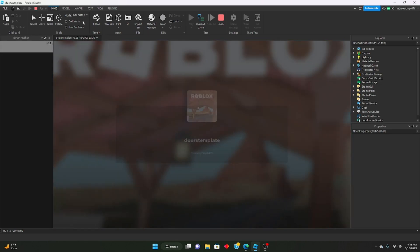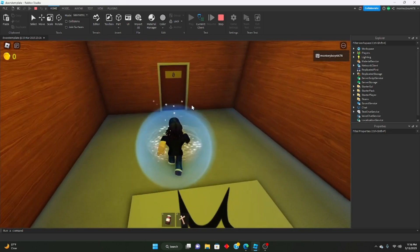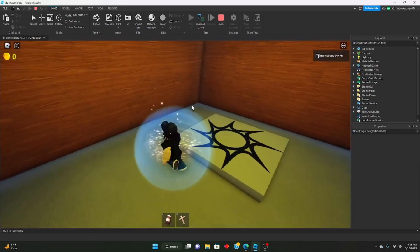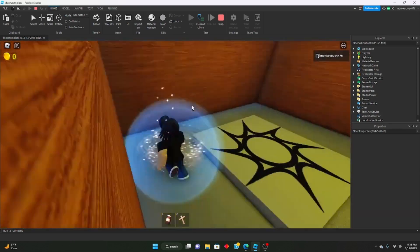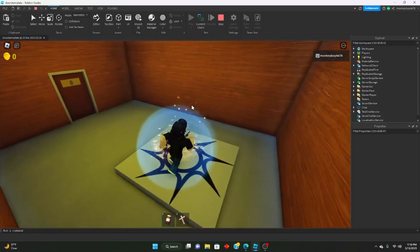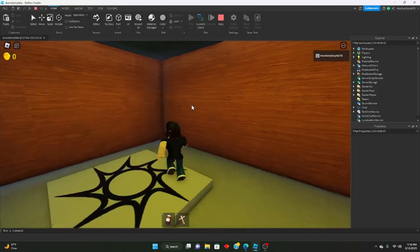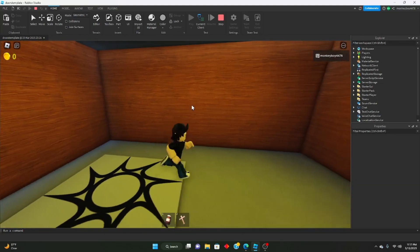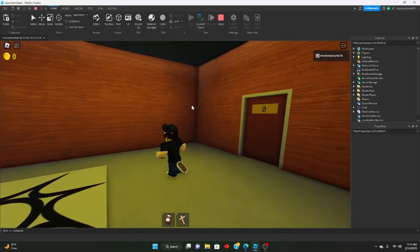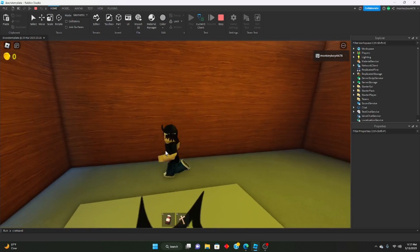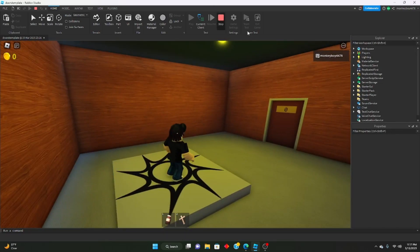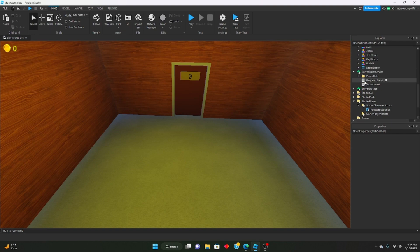Now if we hit play, you can see that our footstep sounds are different, but they're kind of off. If you see, they're kind of too slow for the character and they're kind of loud. We don't really want them that loud, so we're going to make some edits to the actual script.